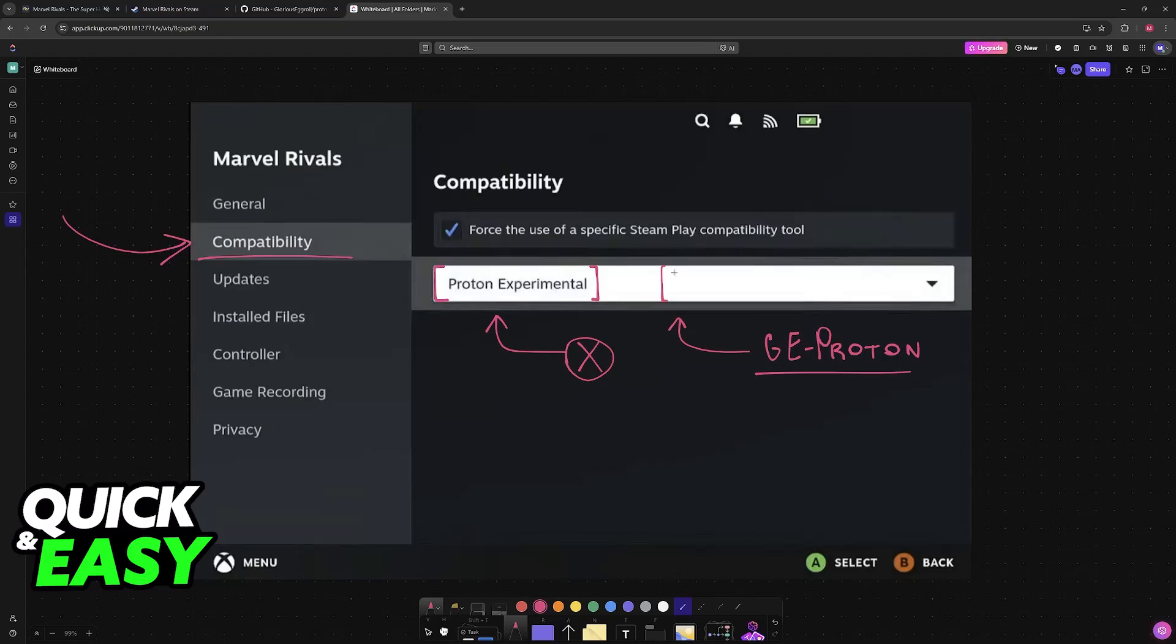If neither of these work, then sadly there isn't much that you can do. You will have to use one of these compatibility tools to get them to work properly.